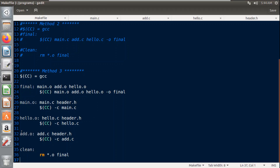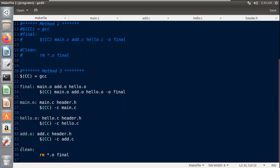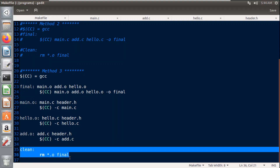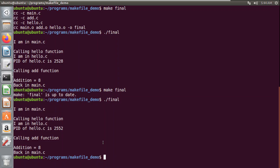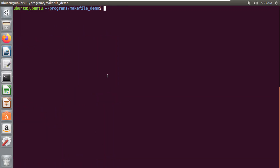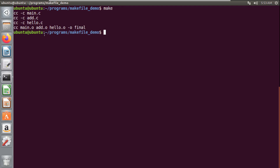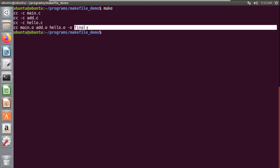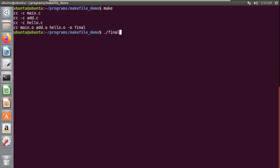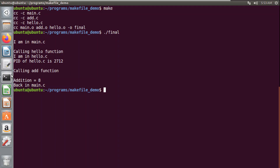In Method 3, I again use variable names and multiple targets, but here I create object files as separate targets, making it easy to compile individual files. The final target links everything into the executable 'final', and a 'clean' target removes all object files and the executable. To check the output with Method 3, I clear the terminal and run make without mentioning a target, so the first target executes by default. All three files are compiled and I have the executable 'final'. Running dot-slash final gives the same output as before.